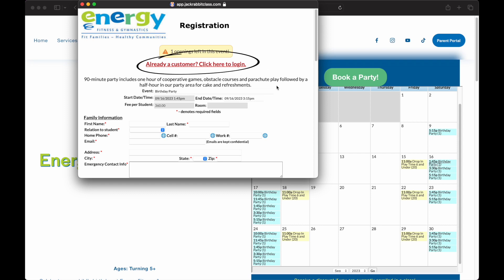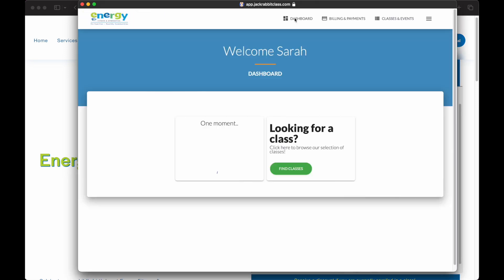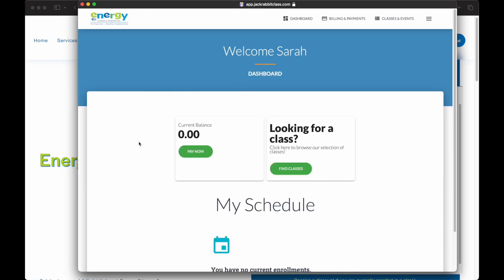A link to the Parent Portal is included on the event registration form for existing customers. When a form is submitted, a family account gets created in our database.